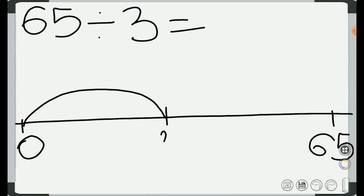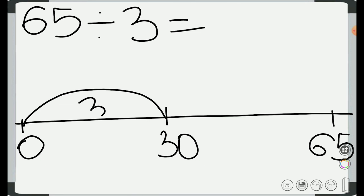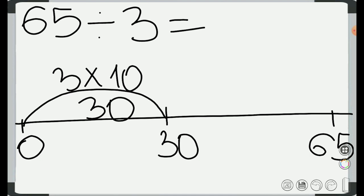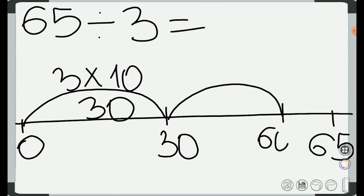Now we can do our first hop. The first step will be to jump from zero to the biggest multiple of 3, which is 30 in this case. Inside the hop we write the difference between 30 and zero, which is 30. Above this hop we write 3 times 10. Now we can do the second hop — from 30 we go to 60, with 30 inside and 3 times 10 on top.